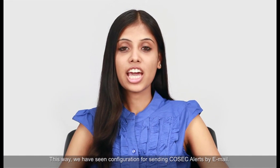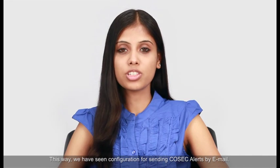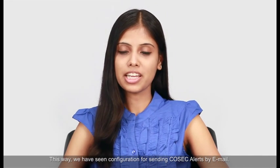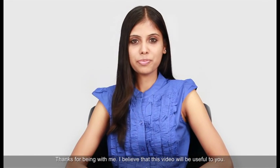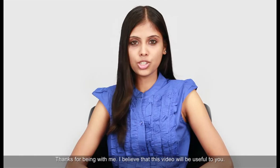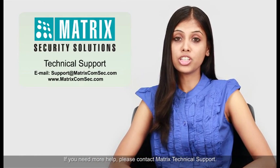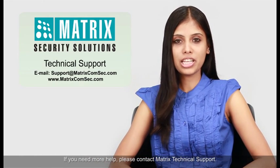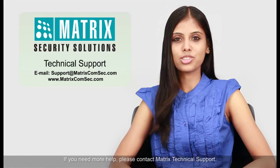This way, we have seen configuration for sending COSEC alerts by email. Thanks for being with me. I believe that this video will be useful to you. If you need more help, please contact Matrix Technical Support.